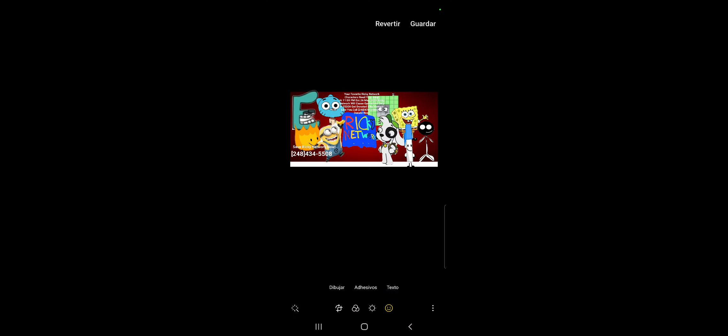Oh, what is that? I didn't even know that. What does it say? Your favorite Ricky Network characters need your help.